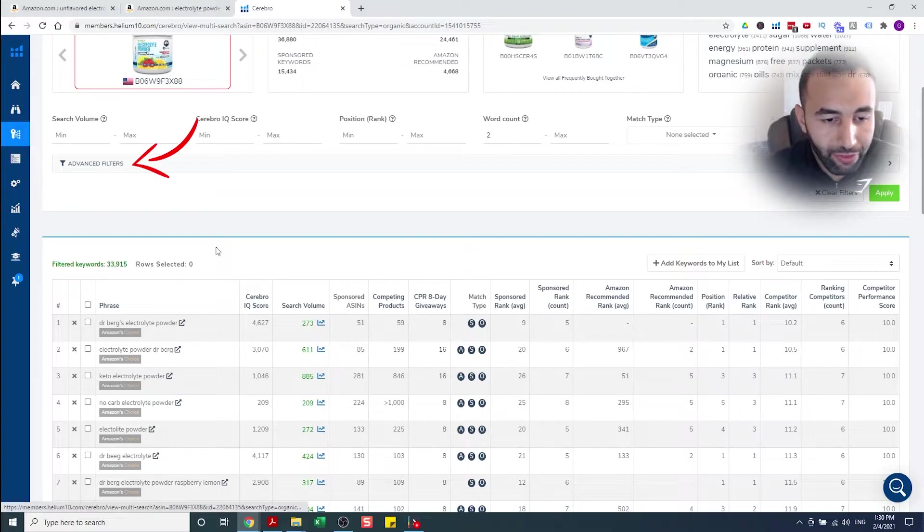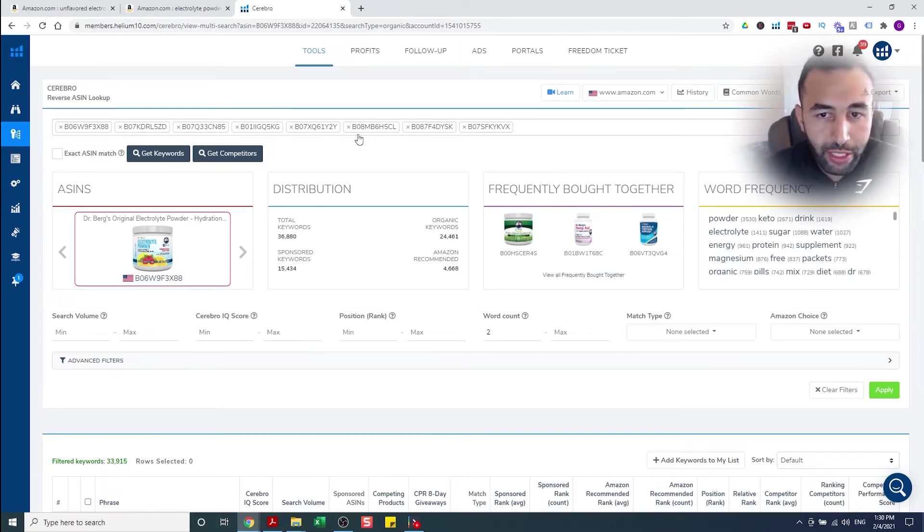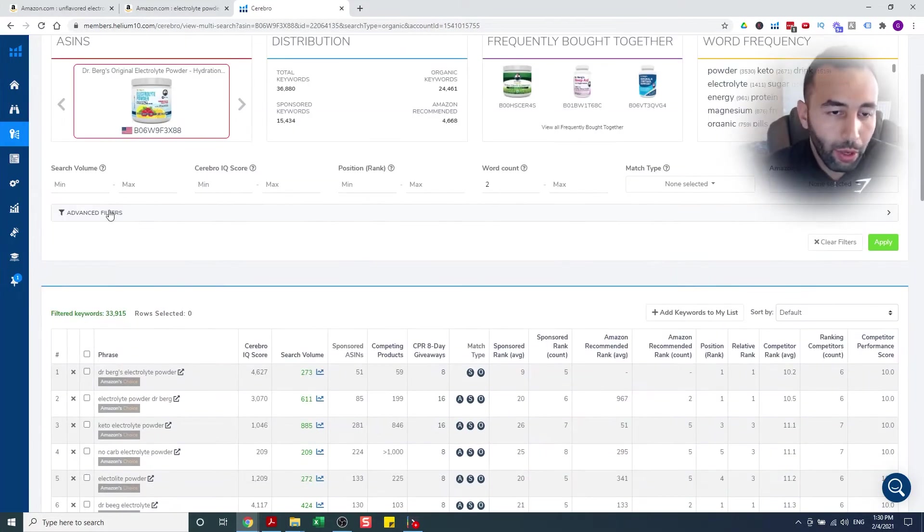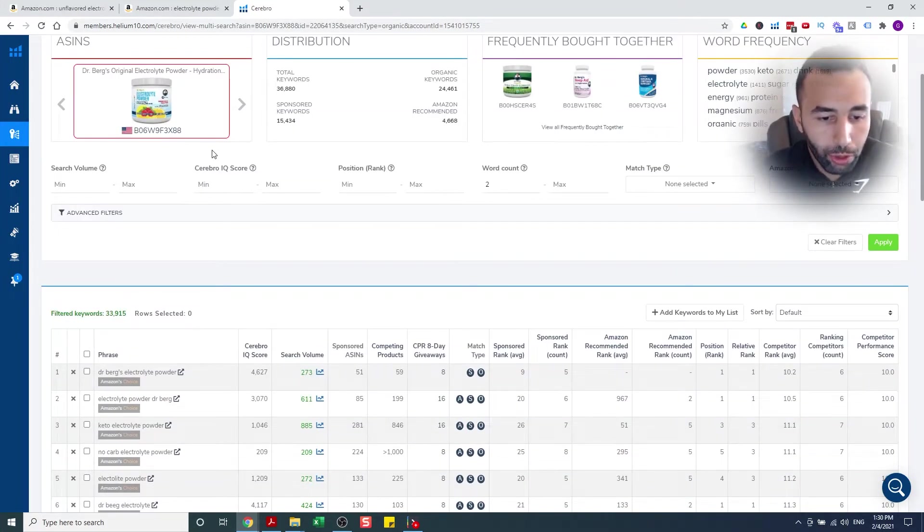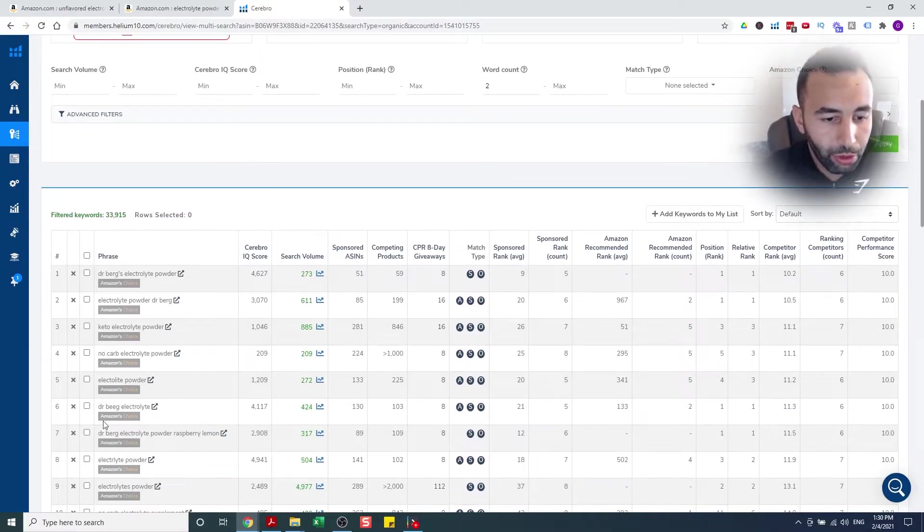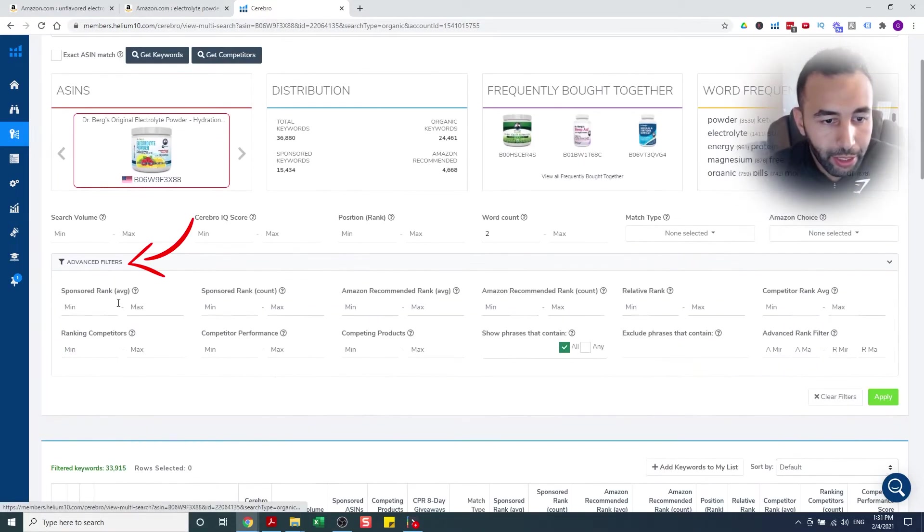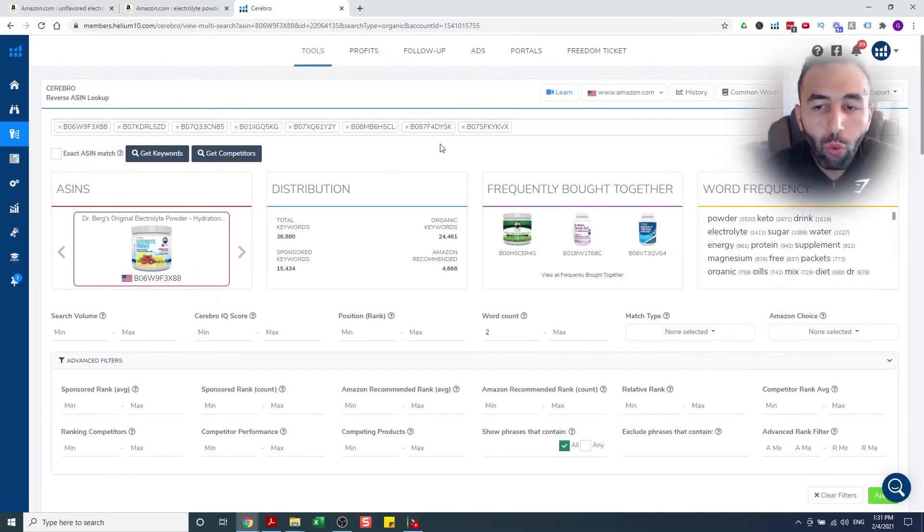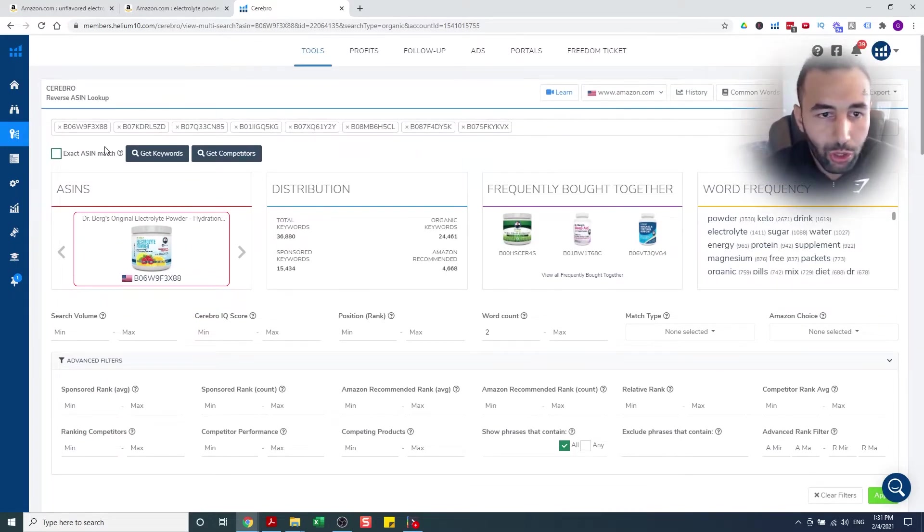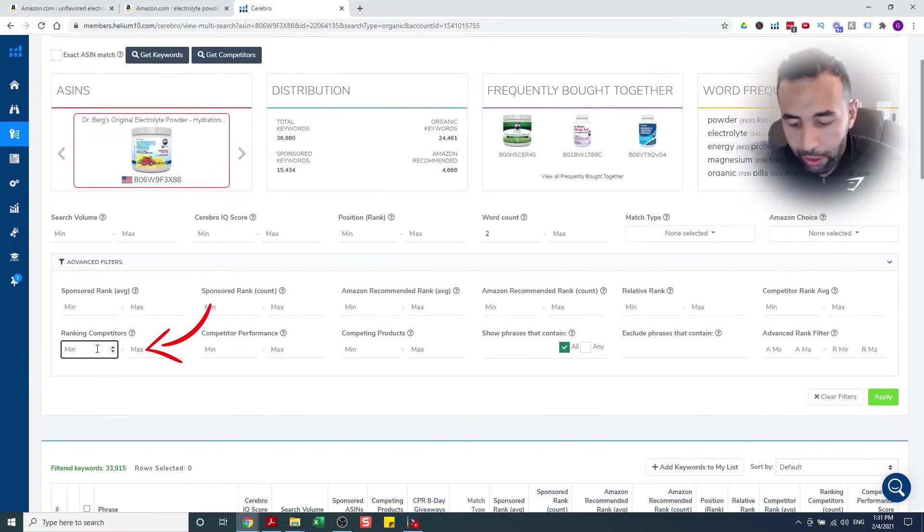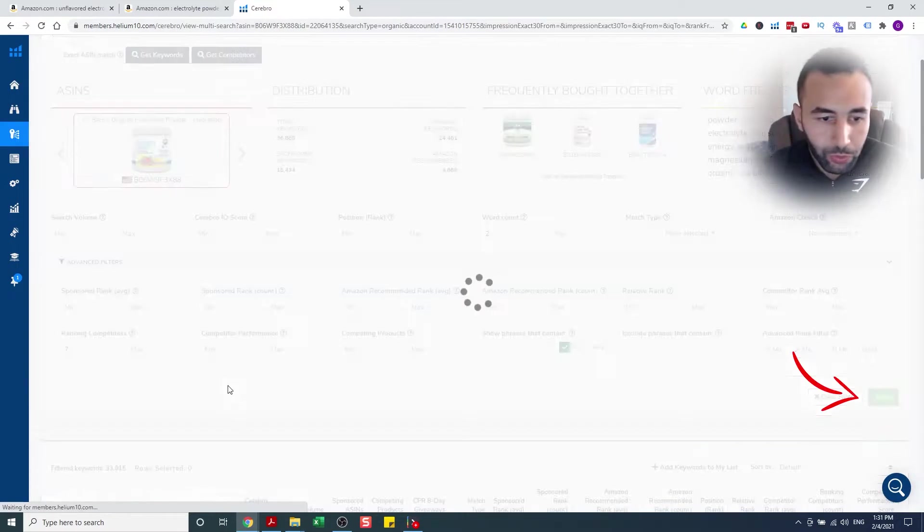The search is done. We got 33,915 keywords. Obviously, it's too many keywords. And we need a way to refine this. So I'm gonna click on advanced filters. This is basically every single one of these ASINs keywords that they're ranked for. I don't want, if it says Dr. Berg's hydration, I don't want to rank for that. Dr. Berg Electrolyte, I don't care about that. I'm gonna click on advanced filters, ranking competitors. I'm gonna do one minus however many are here. So one, two, three, four, five, six, seven, eight. I'm gonna do seven. Click seven and click apply.